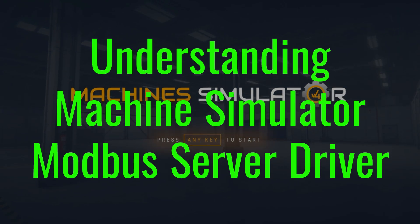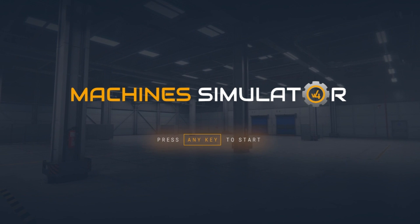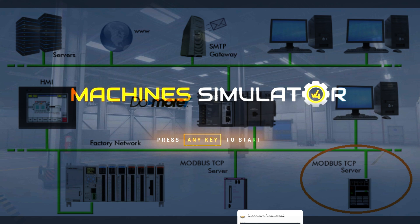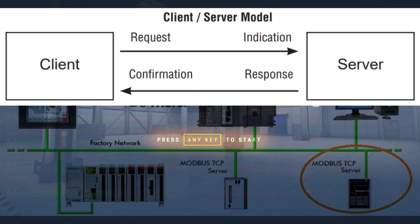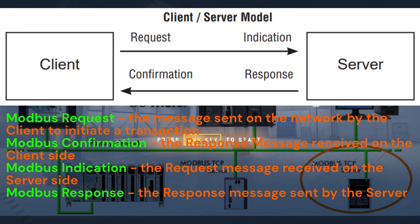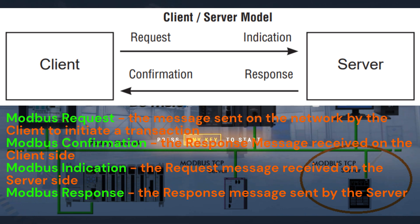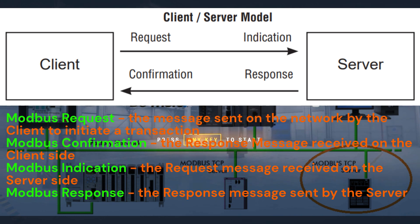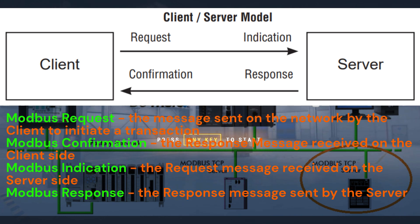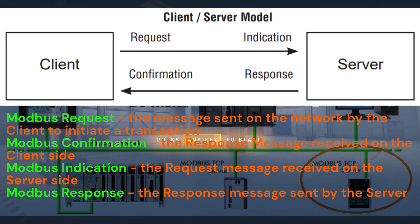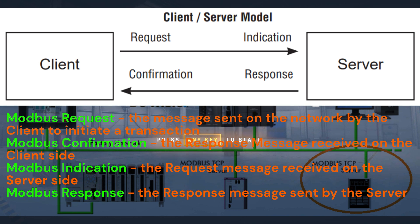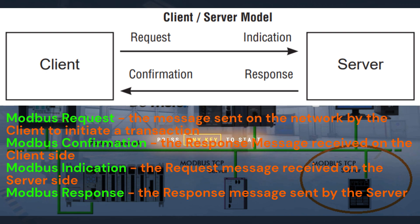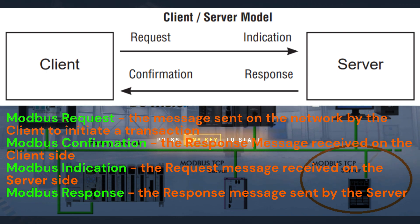A Modbus server driver is a software component that allows a device or system to communicate using the Modbus protocol as a server. The Modbus protocol is developed to establish communication between industrial electronic devices. In the context of a server driver, the software can respond to requests and provide data to client devices, adhering to the Modbus protocol. This allows for exchanging information and control commands between different devices within the network. A Modbus server driver handles the communication and data exchange, ensuring that devices can effectively communicate and share data.